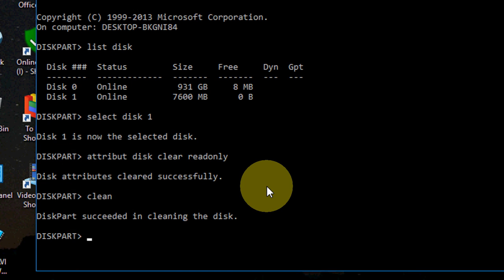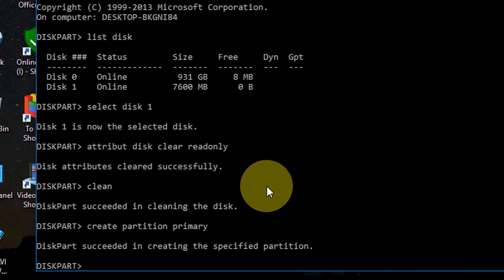After this we need to create a partition. Type create partition primary and hit enter. Okay, it's done.